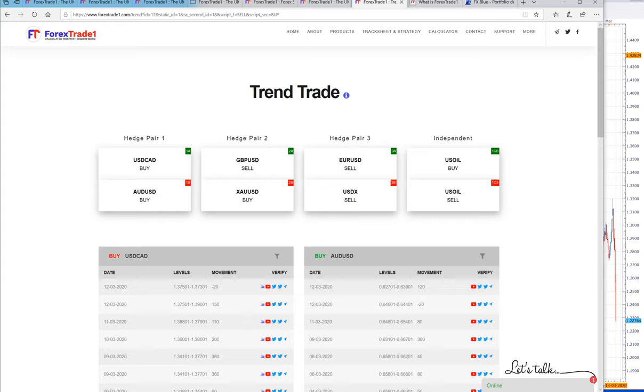For the record, we would like to tell you about XAUUSD which went from 1400 to 1700. That was 300 points of gain, which is huge.